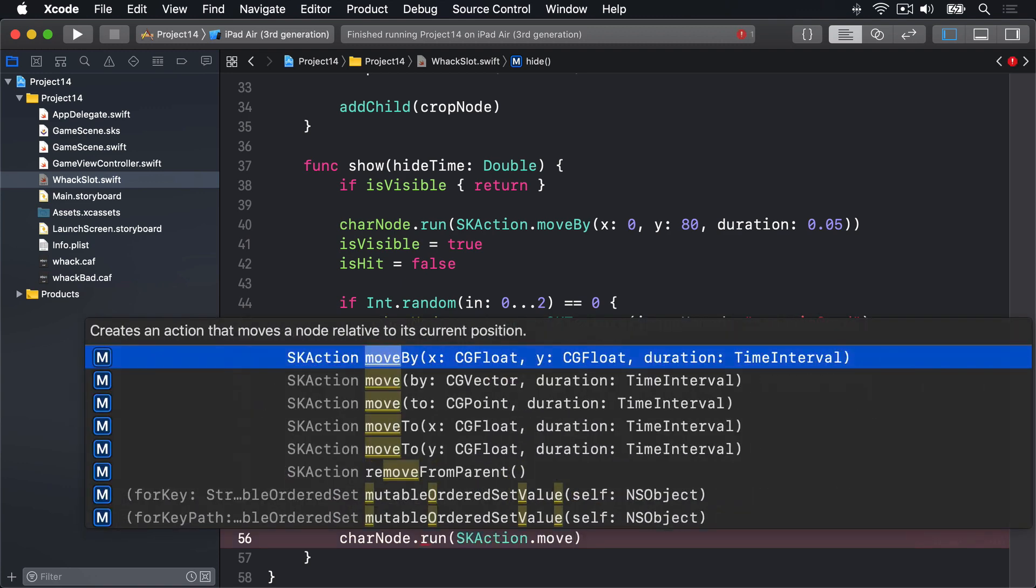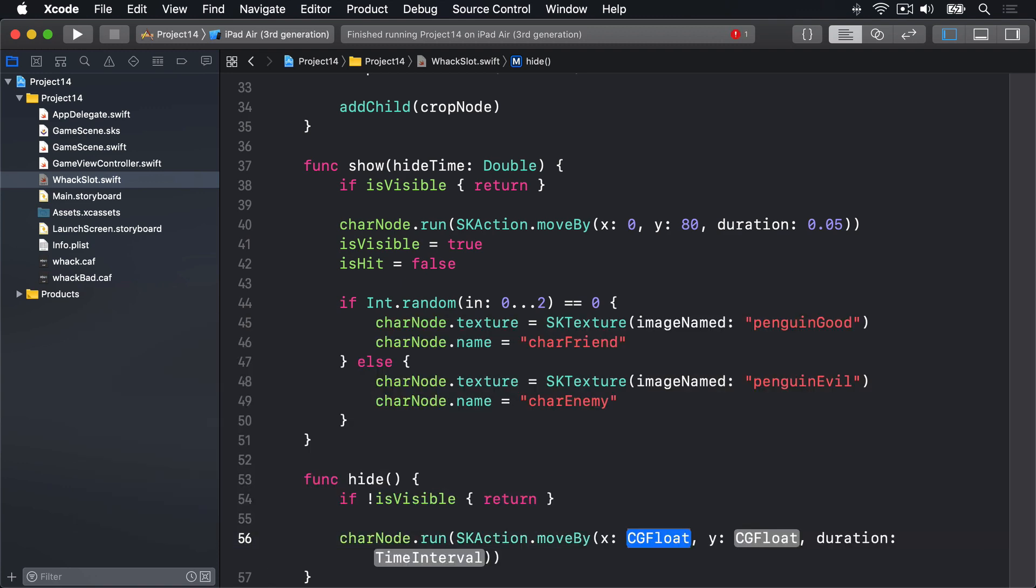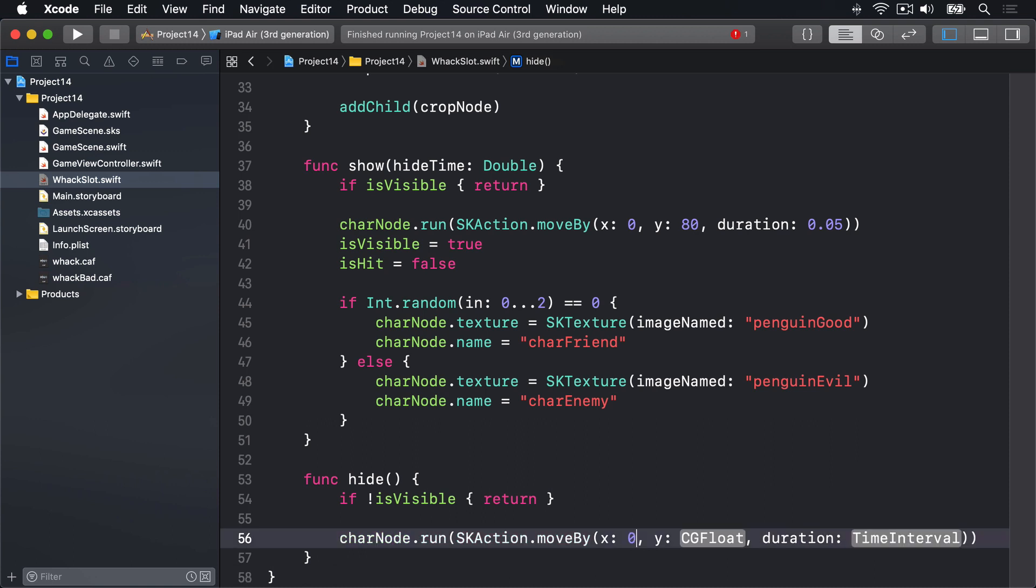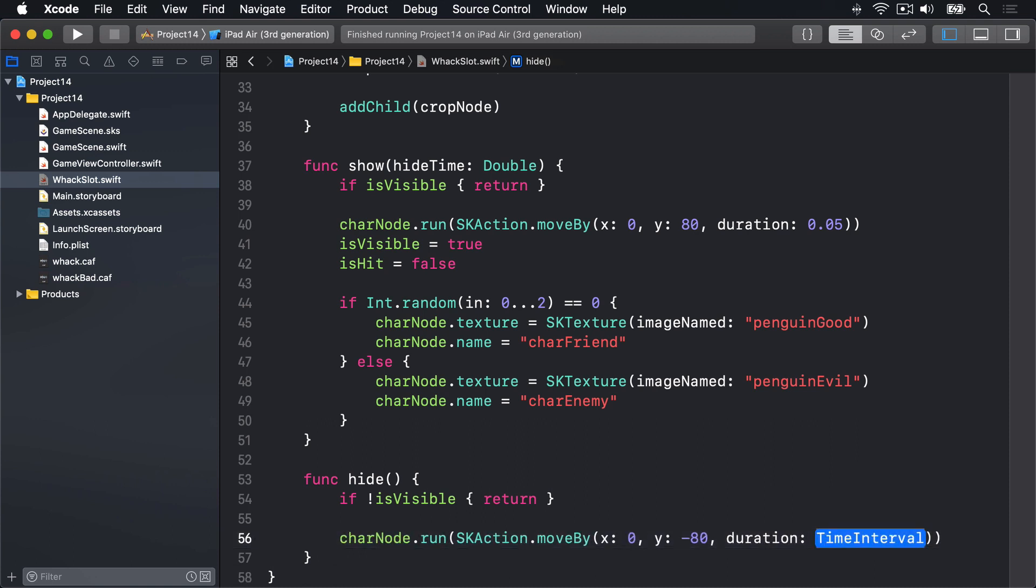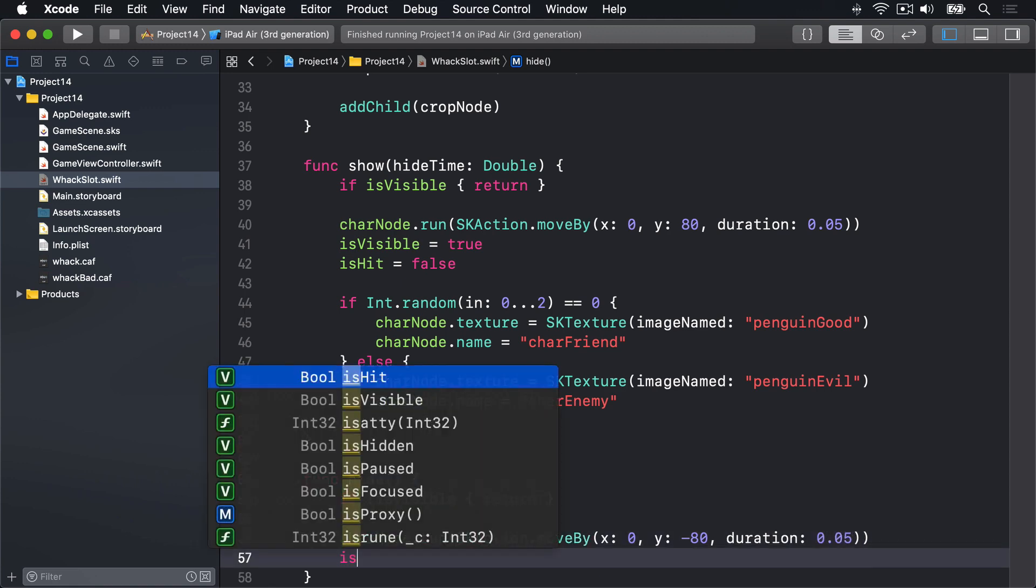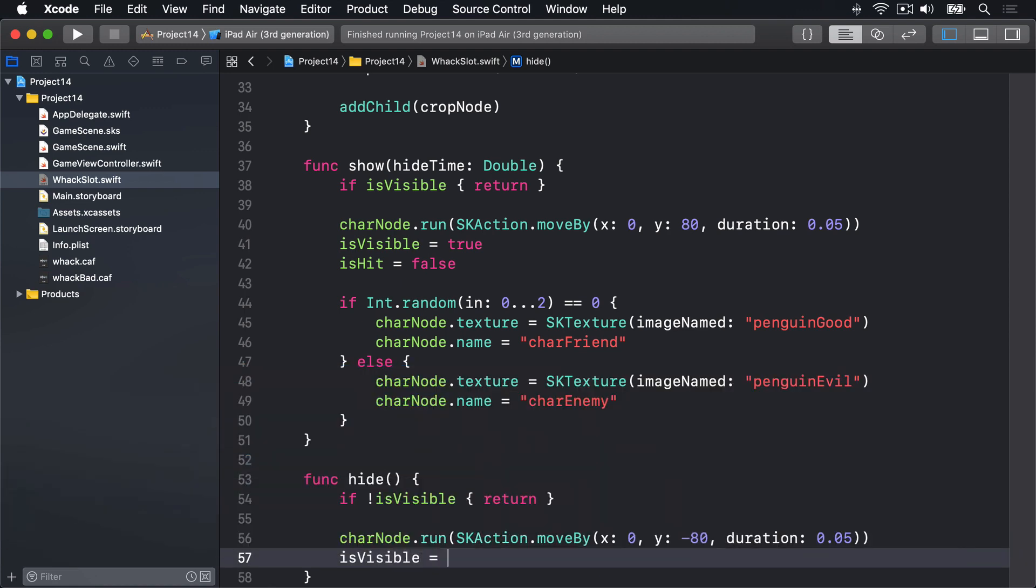x is still zero. y will be minus 80, move back down to the hole again. Duration 0.05 again. And isVisible is false, we now know the penguin has been hidden. And that just undoes the results of show. The penguin moves back down the screen into its hole, then its isVisible property set to false.